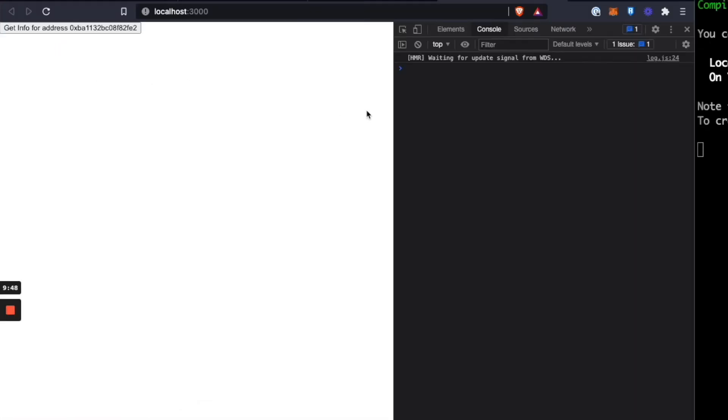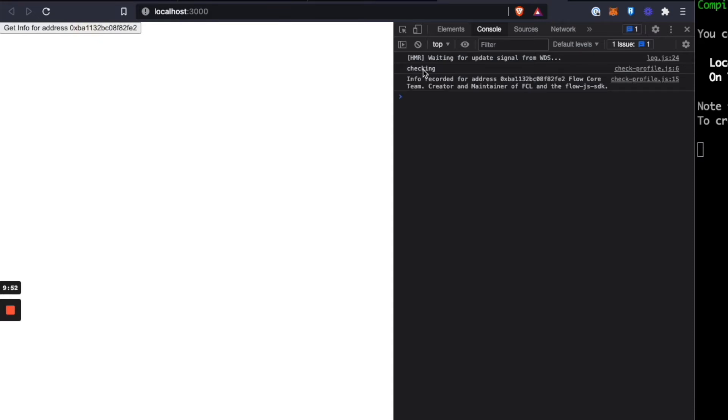And then let me bring up the console. So you can see when I click this button, it says checking. And then it says, here's the info recorded for address 0xBA. The info is flow core team, creator and maintainer of FCL and the flow JS SDK. Success, we got it.